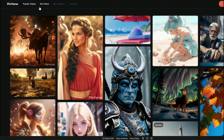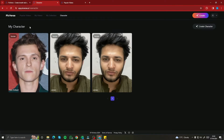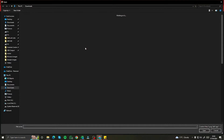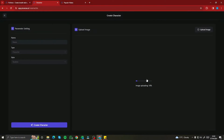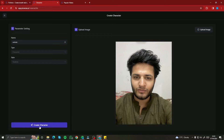You can see we have a new option called Character. If you click on the Create Character button, you can upload images of the character you want to use as a character reference. You can drag your image in — let's say an image of myself — and then simply name your character. Finally, click Create Character and your character will be created.